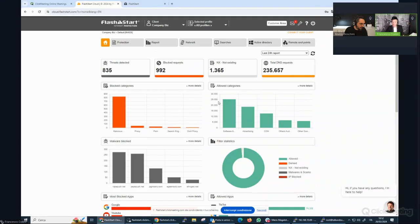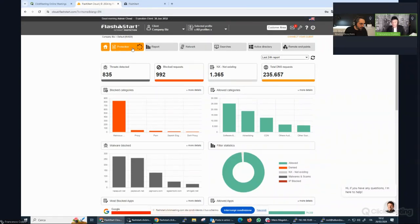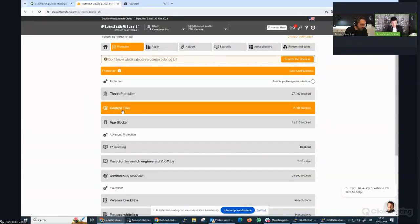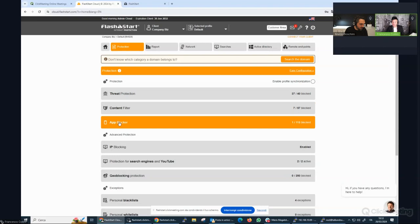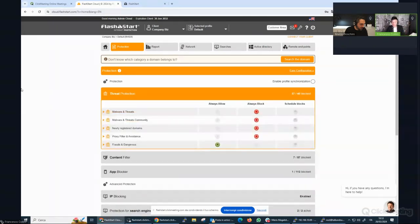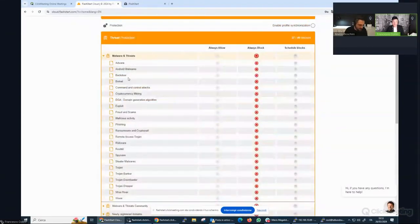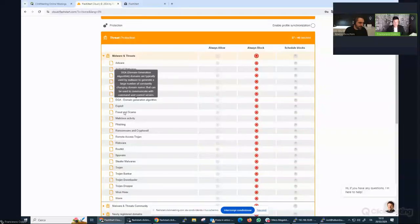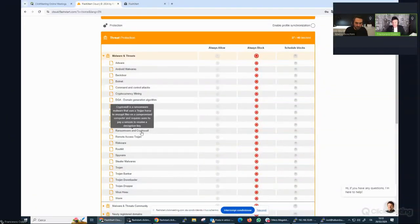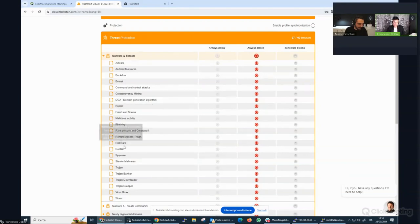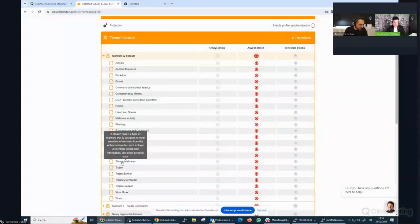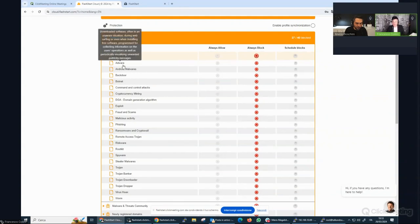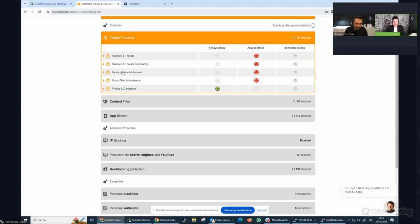You can then switch to the protection tab. You have different levels of protection: threats protection, content filter, application blocker in the first chapter. Threat protection, the list is very complete. Hardware, Android, backdoor, botnet, frauds, DGA, riskware, ransomware, and crypto wall. You can bring your mouse over and you will immediately check the description. You will obviously have to block this kind of list.